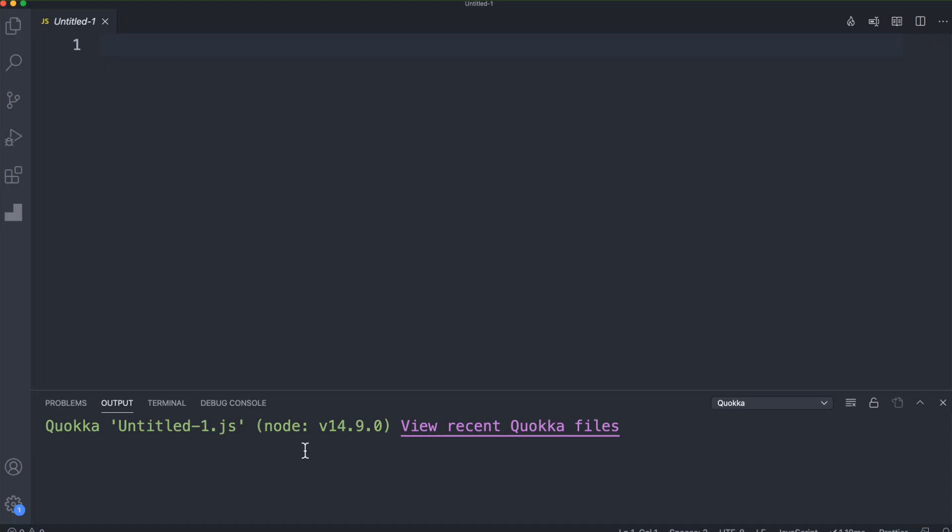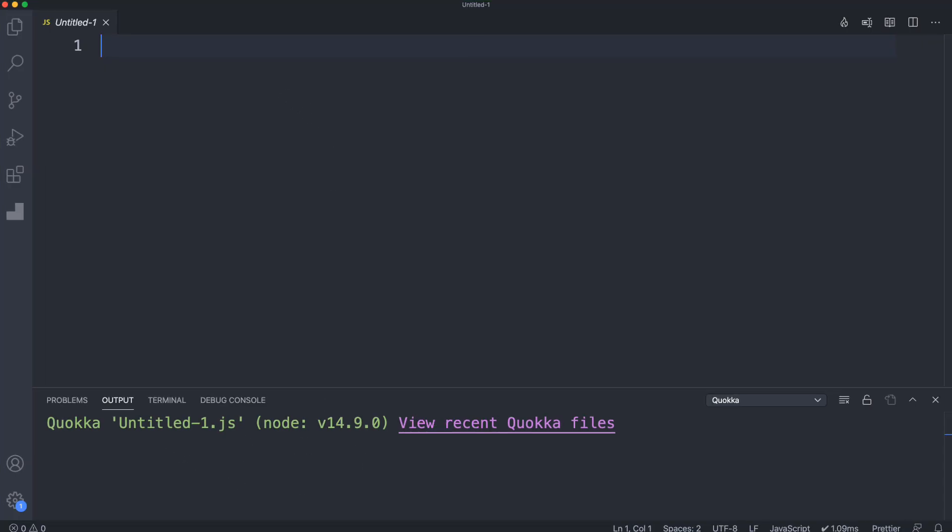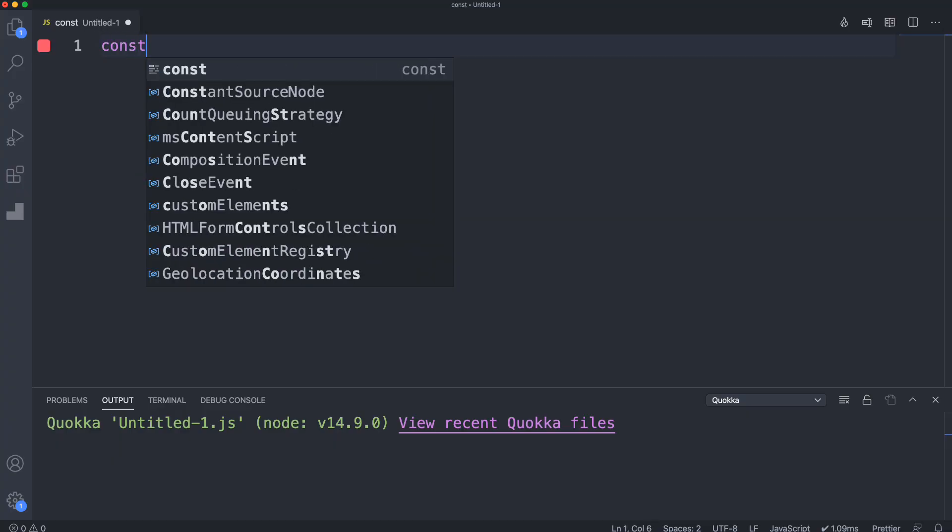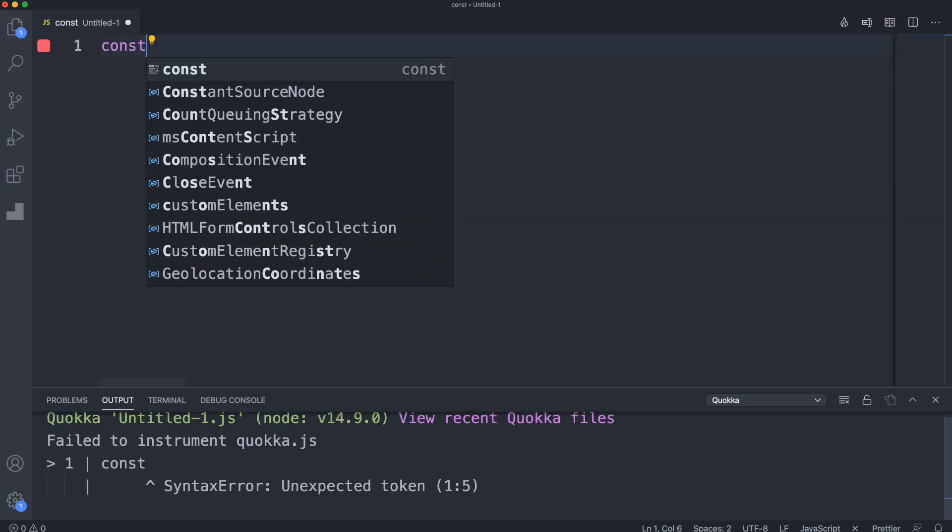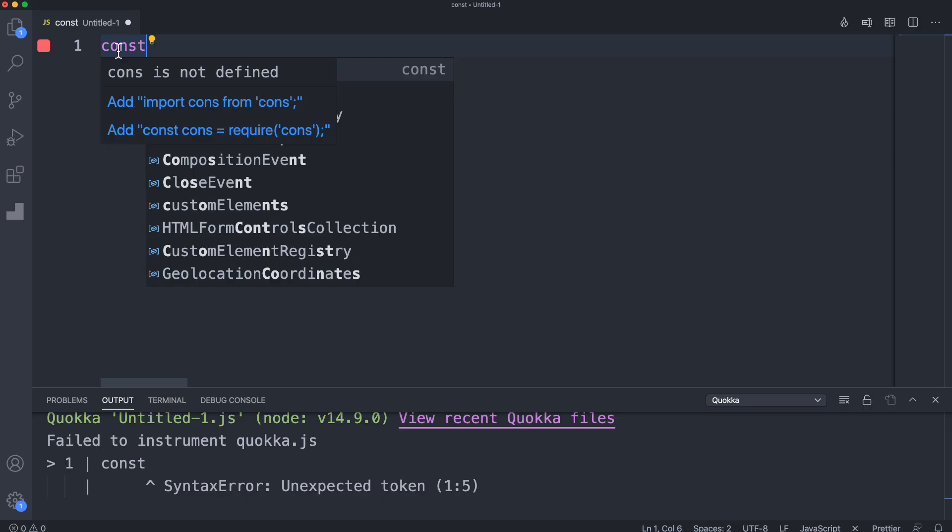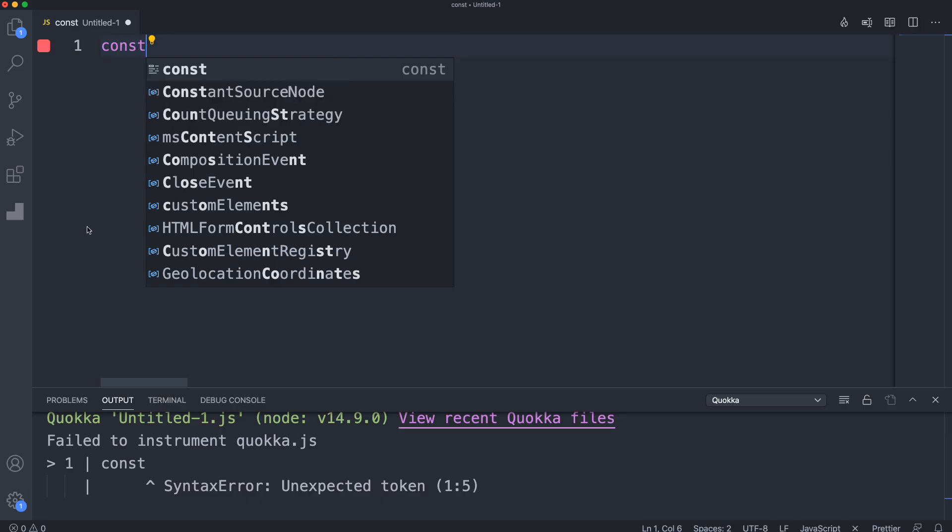This will tell me what's going on if there's any errors. I'm going to do some simple stuff here. I'll start to type out a variable, and right away I'm going to get this red square. Red squares mean that the source line has an error. If it's green, it's been executed. If it's gray, it hasn't been executed. Yellow means it's been partially executed.